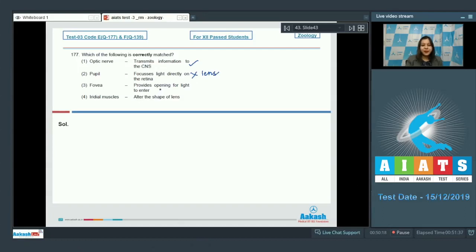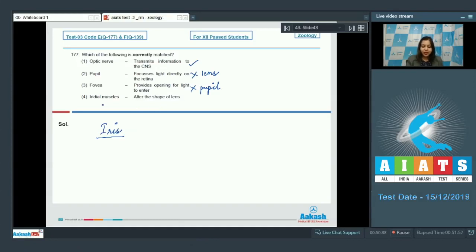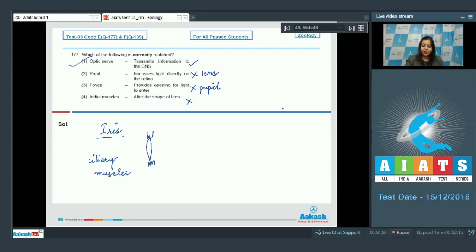Option three - fovea provides opening for light to enter - is incorrect, as this is a function of the pupil, which is controlled by the iris, so the amount of light entering the eye through the pupil is controlled by the iris. Option four - iridial muscles alter the shape of lens - is also incorrect, as the shape of lens is altered by the ciliary muscles. So the correct option is option one: optic nerve transmits signals from eye to the central nervous system.